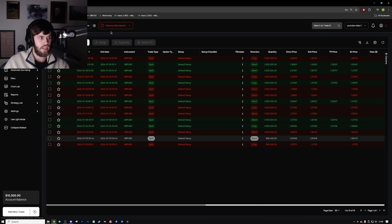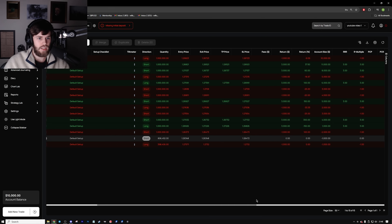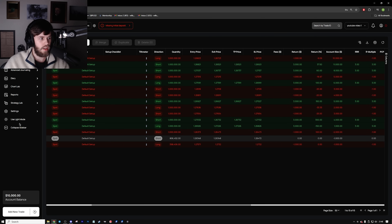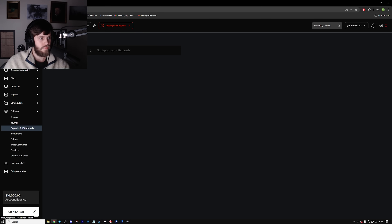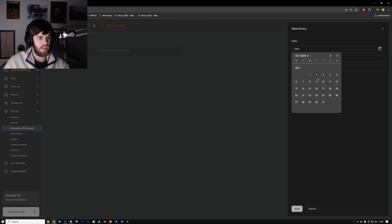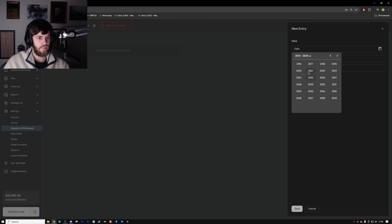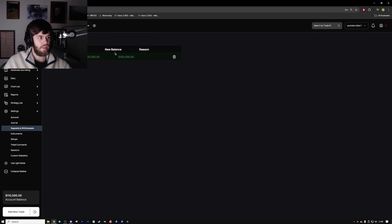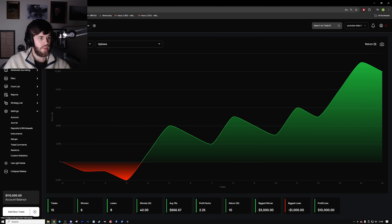We have the trades in here and it says 'missing initial deposit,' which is fine — we can add that in. We're returning an average of a thousand dollar loss on these trades. So we go down and add a deposit. I'm not sure when I started this account so we'll put it on the 1st of January and put in 100k. Now we can go back and see the equity graph for the strategy.